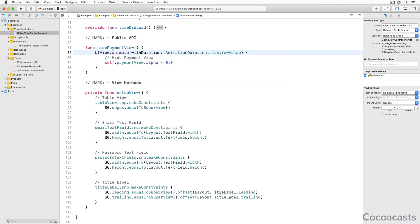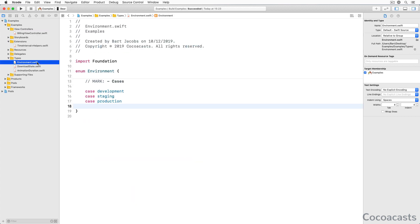Enums can't have stored properties, but they can have computed properties. This is a feature you should take advantage of whenever possible. Let's say we have an enum environment that defines three cases, development, staging and production. You could use the enum as is, but that isn't what I recommend.